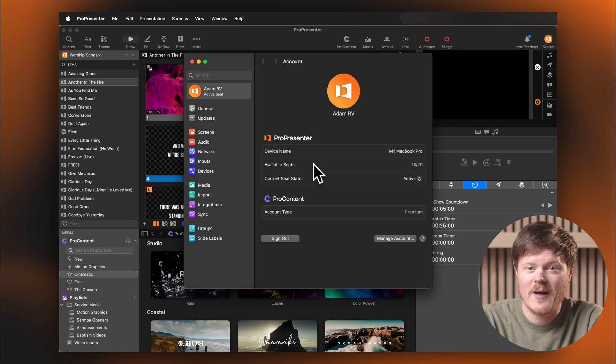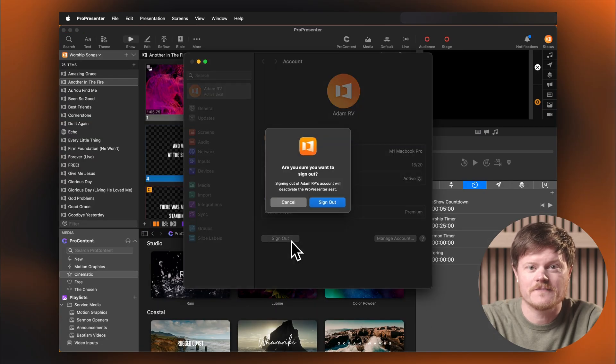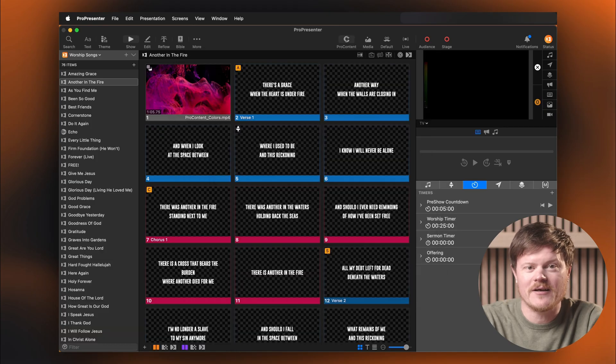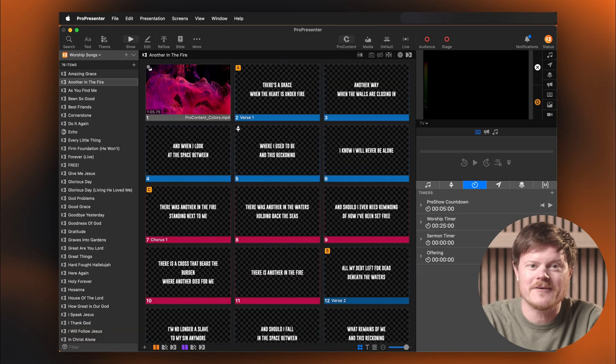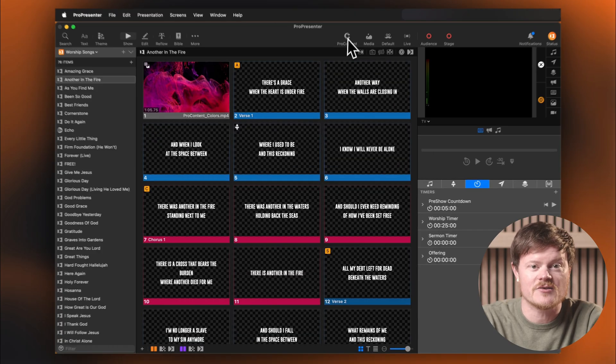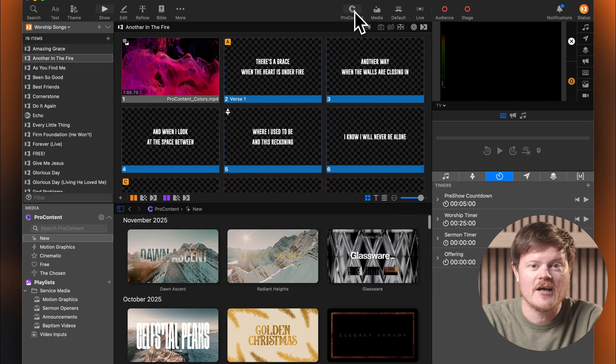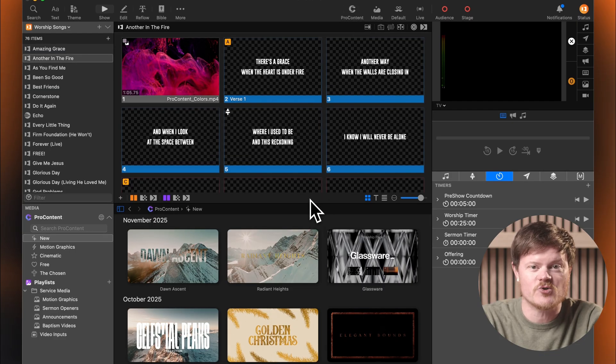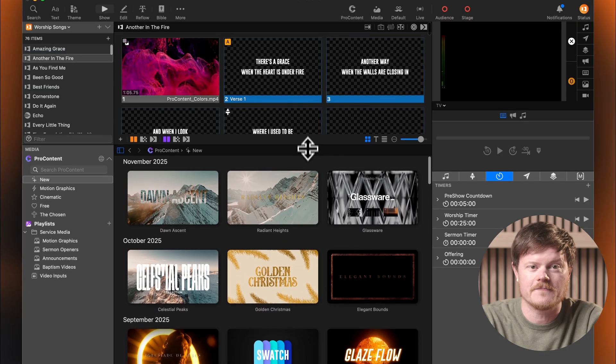To sign out, go back to the Account tab in ProPresenter settings. ProContent lives inside the media bin, and it's always just a click away. Click the ProContent button in the toolbar. If your media bin isn't open, ProPresenter will automatically open it and take you straight to ProContent.